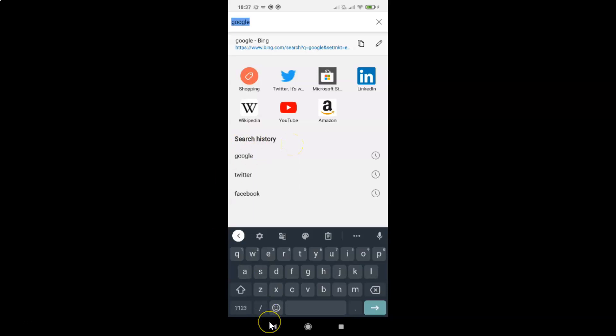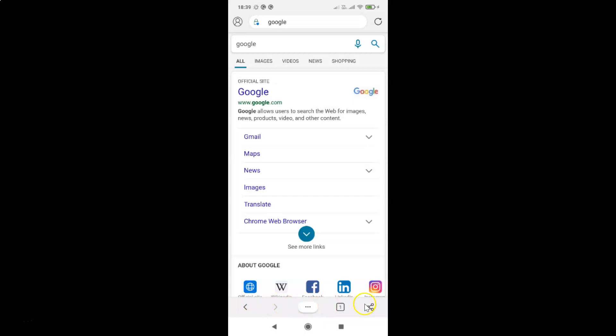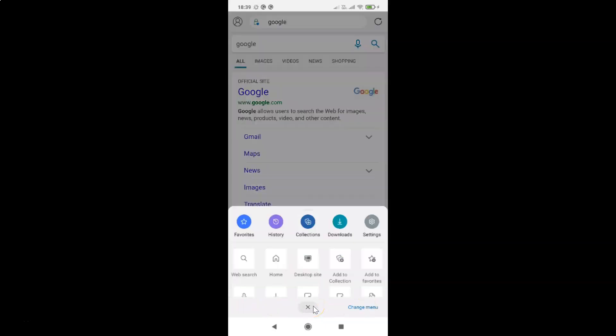So just go back. What you need to do is tap on these three dots, this menu button. So let me tap on this, and then you have to tap on Settings.